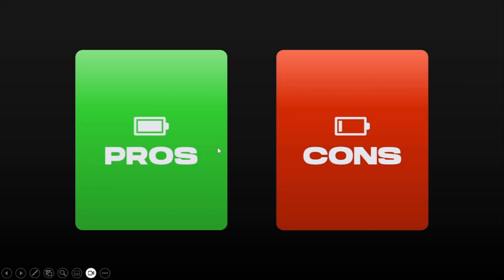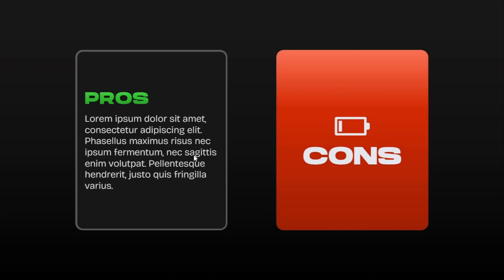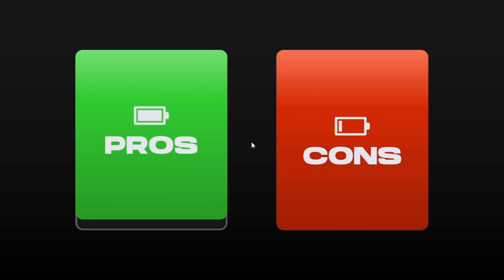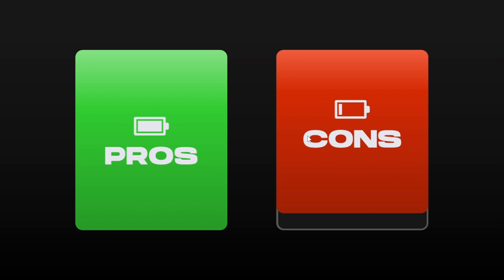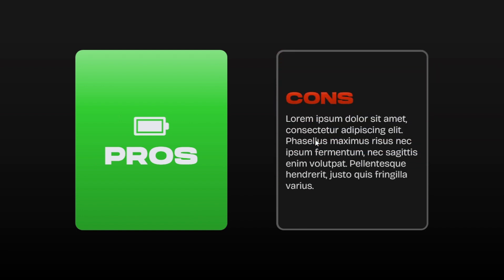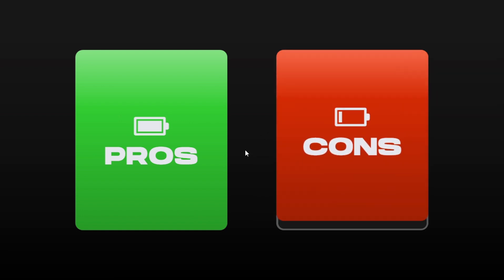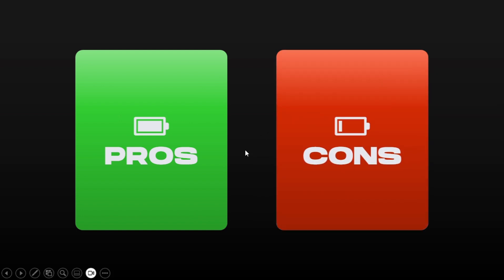Hello guys and welcome to another PowerPoint tutorial. In this video, I'll show you how to create this interactive pros and cons animation in PowerPoint.